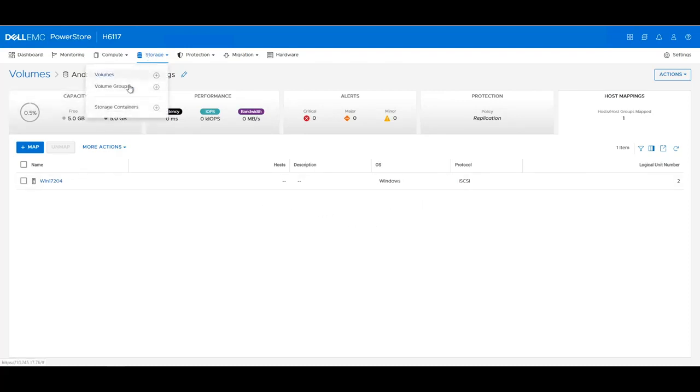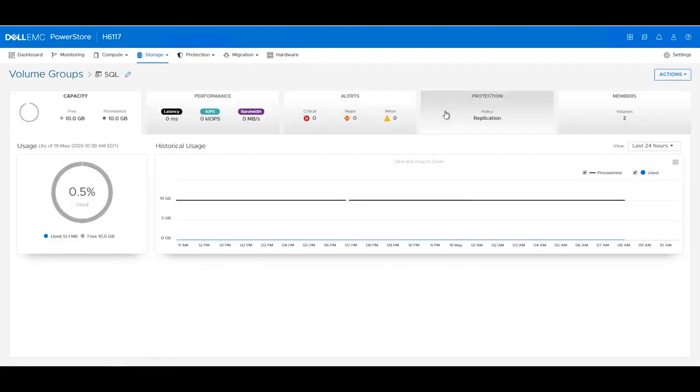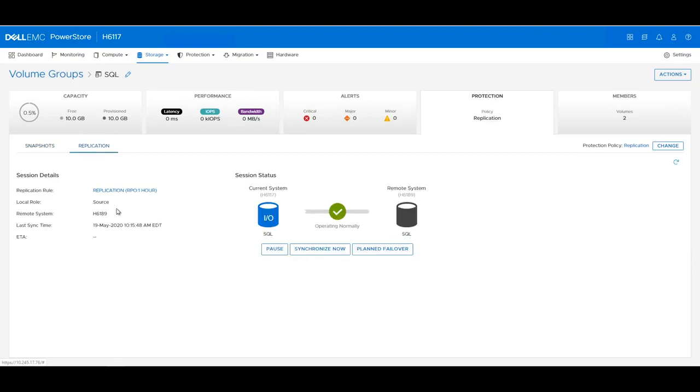If we navigate back to Volume Groups and click within it and look at the protection, click on the Replication tab, you will notice that we have replication configured between two PowerStore arrays. The one on the left is an X and the one on the right is a T, and currently this volume group is involved in the replication.